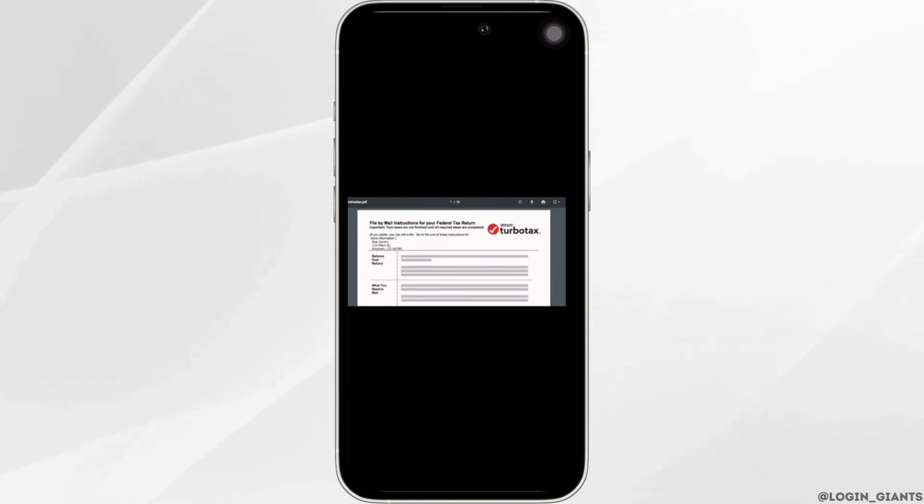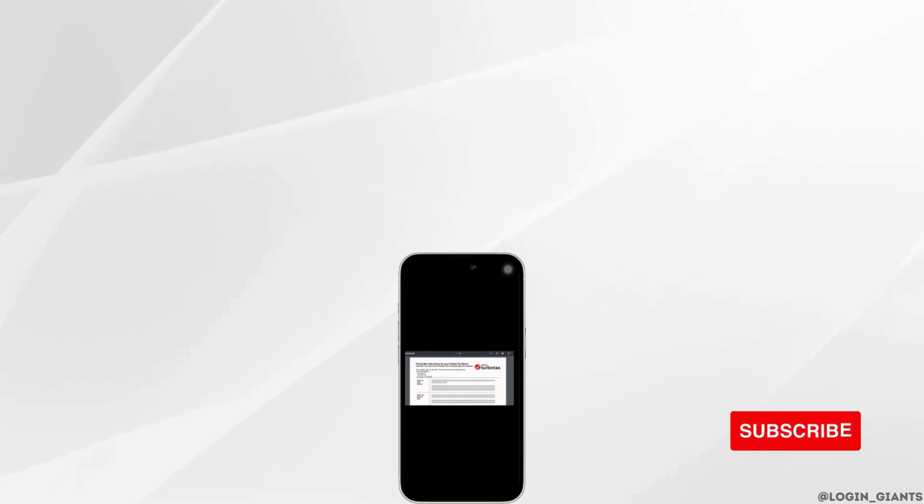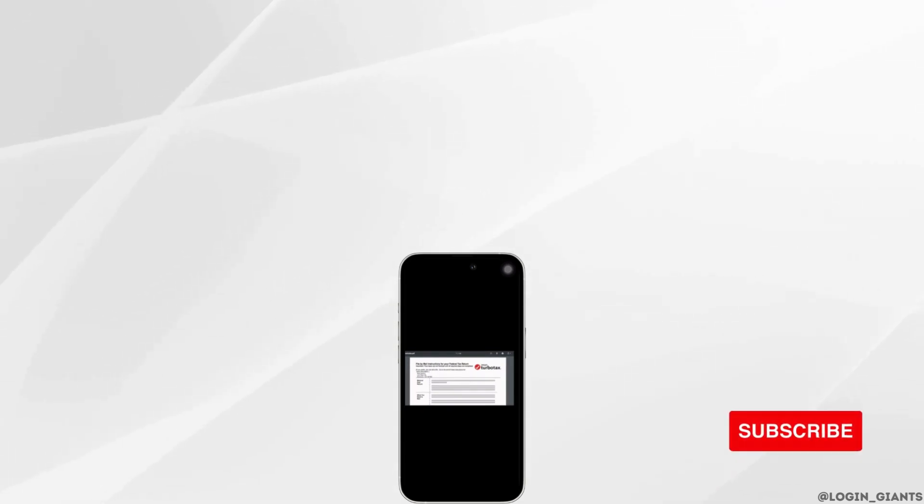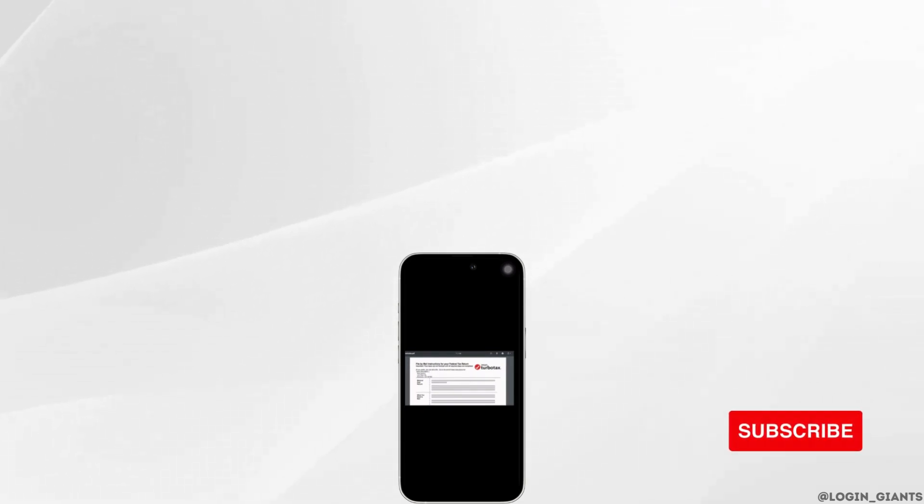So that's it, and this is simply how you can switch from e-filing to file by mail. I really hope this video is going to be helpful for you. Thank you for watching me till the end.